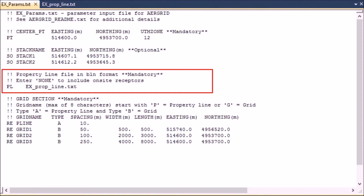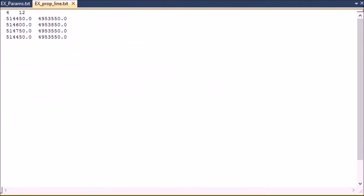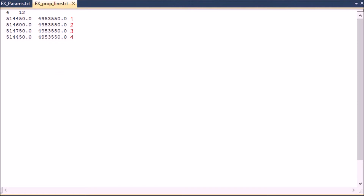The third section defines the property line, which is a mandatory input. This line starts with 'pl' followed by the property line file. If there is no property line, enter the word 'NONE' in all caps in place of the file name. This file can have any name and extension but must be in BLN format. It is basically a delimited text file — you can use spaces or commas, but you cannot use comment lines in this file. On the first line, enter the number of coordinates followed by the UTM zone, then list the coordinates that define the property line. The property line should form a closed loop, so ensure the first coordinate is repeated at the end.